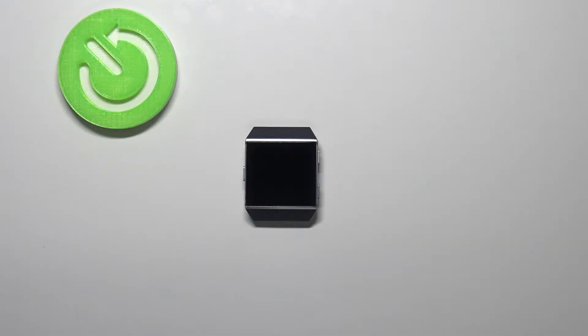Hello, in front of me I have Fitbit Ionic and I'm going to show you how to soft reset this device.